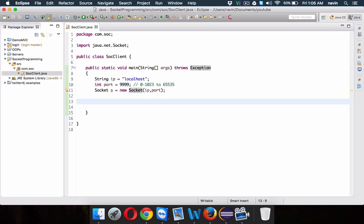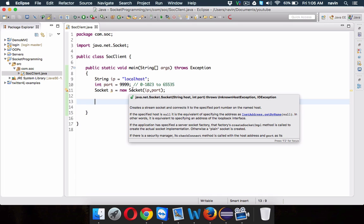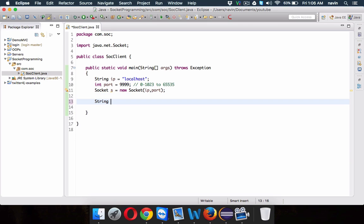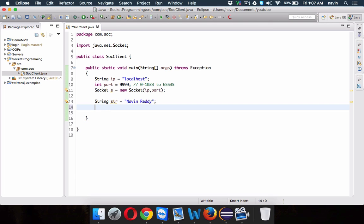Once you write this socket line and execute it, the request will go to the server side and you are connected. Once connected, you will ask your server to do something for you. We'll write a string — the string I'm using is 'Naveen ready'. What we want is: when you send this request, you want the response as the first three letters. You can write any code you want — add two numbers, create a login form, or a banking application.